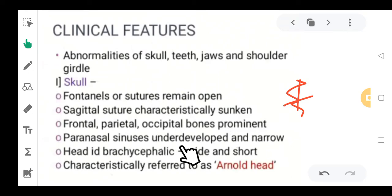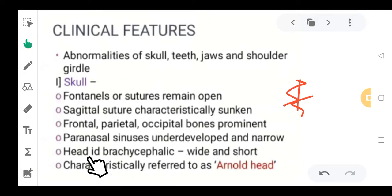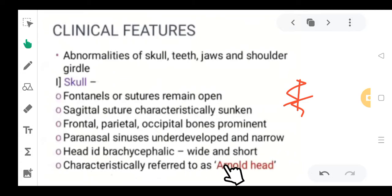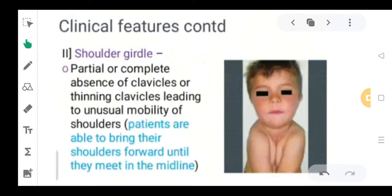The paranasal sinuses are usually underdeveloped and could be narrow. There would also be a characteristically annulled head shape, and further pictures will show how this looks. There is an abnormality in the shape of the skull.